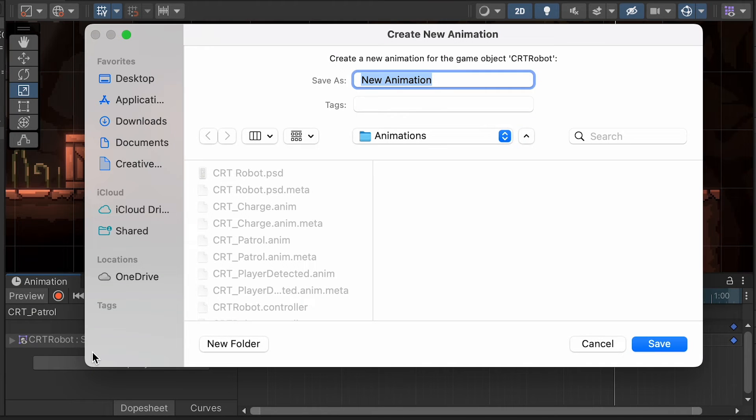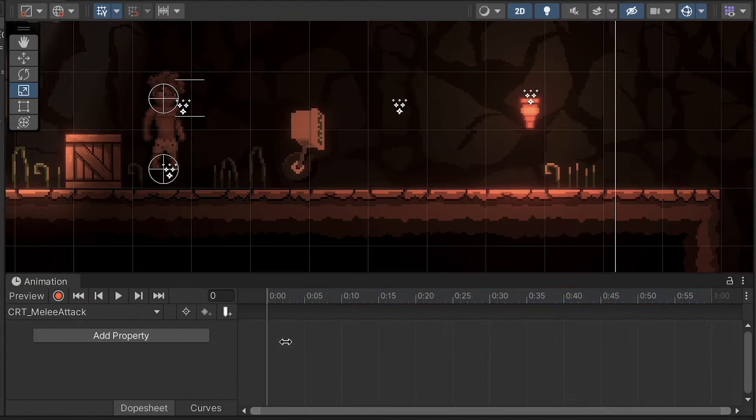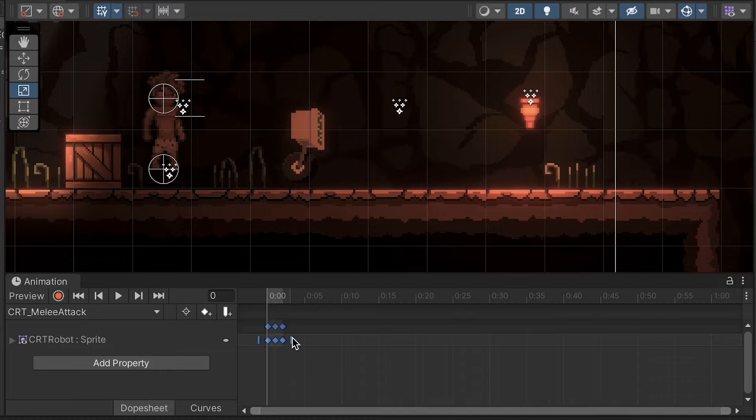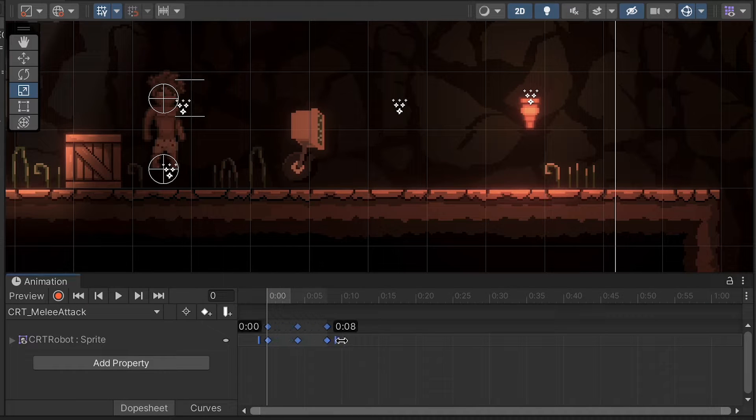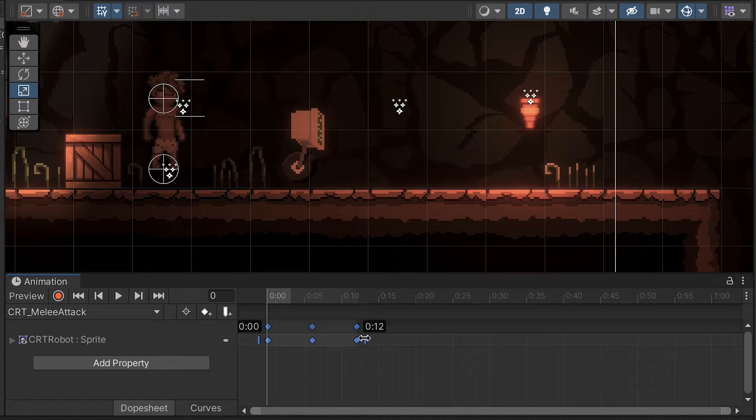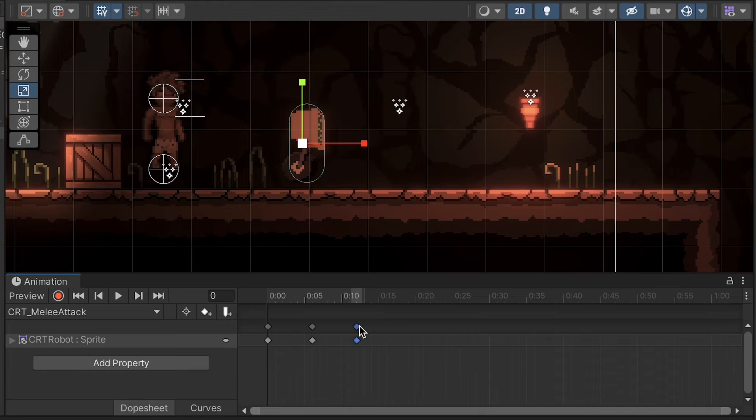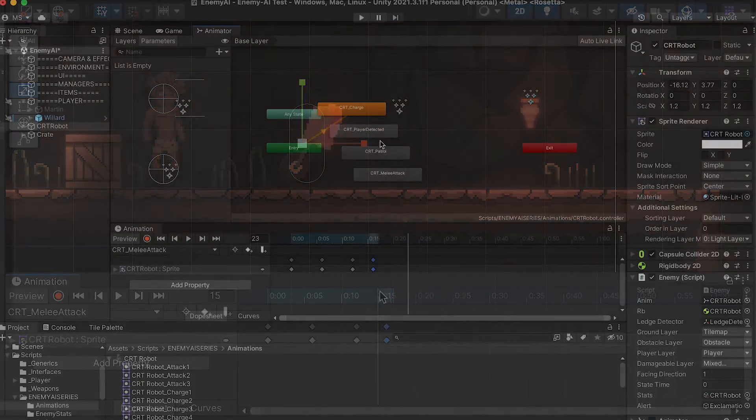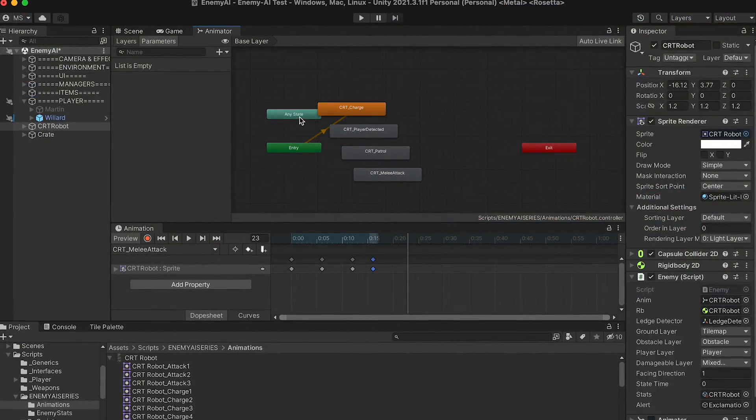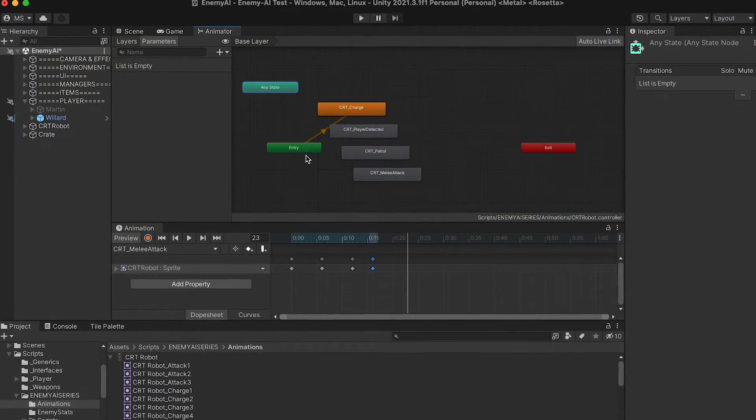And final animation. This time we can make our CRT melee attack. I want the attack to happen pretty quickly, so we're not going to give a lot of frames to each. And as usual, we'll repeat that last frame. All right, with that, then we can head into our animator.